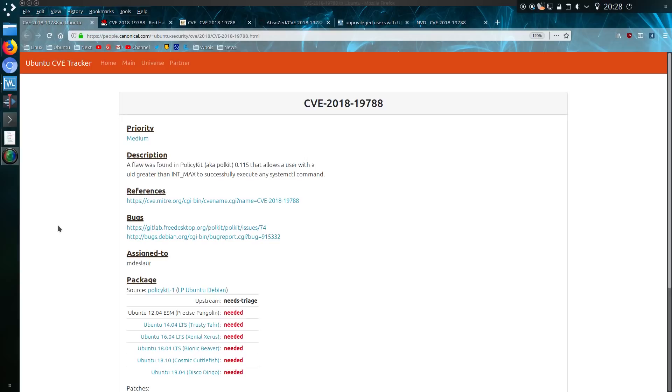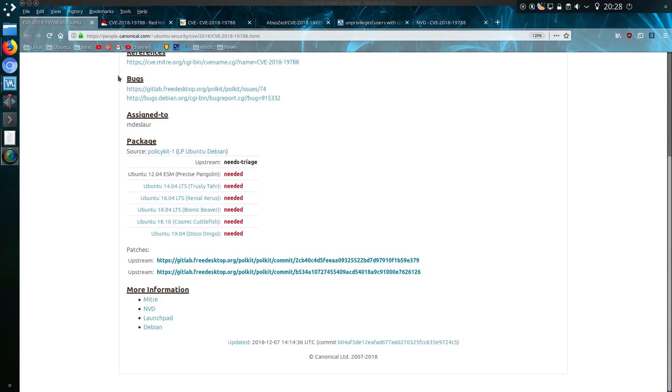The bug has been given a CVE identifier of 2018-19788. At this point fixes have not been implemented. Looking at the Ubuntu page, the upstream needs triaging and no fixes have been implemented.